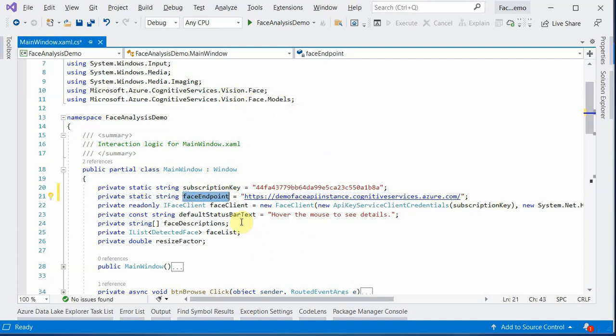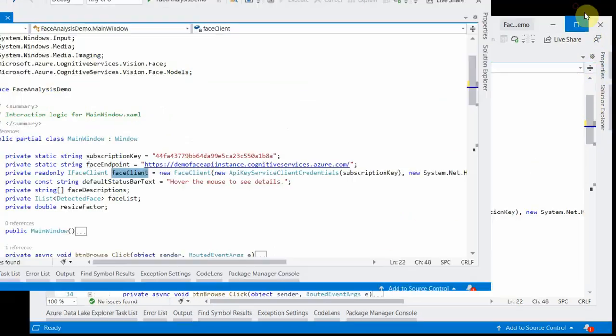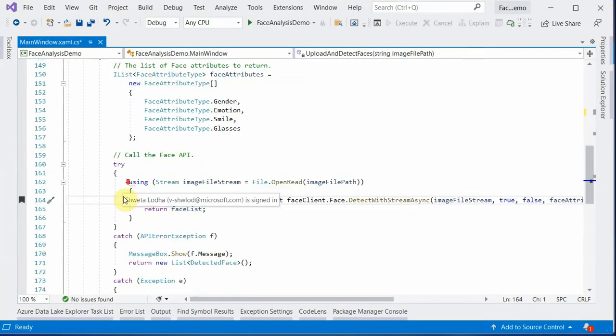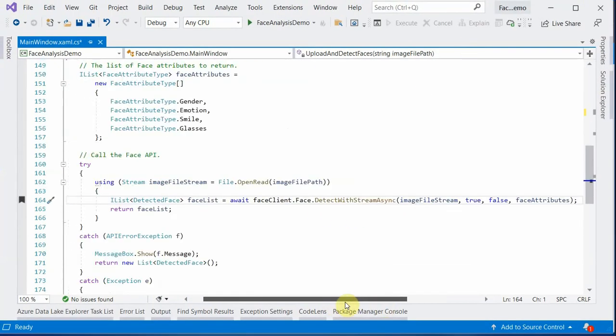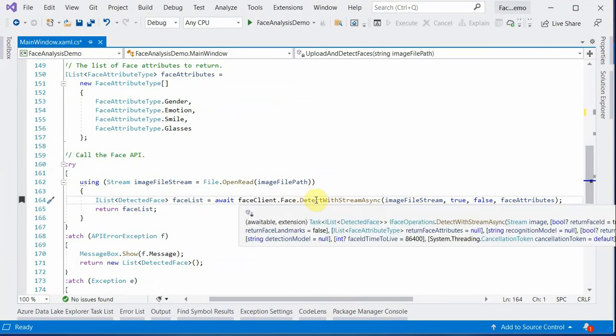Once this client object is created, next thing is we need to make a call. This is the one line which is doing all this magic. This is detect with stream async. This is the method I am using because I am planning to browse an image from my local machine.